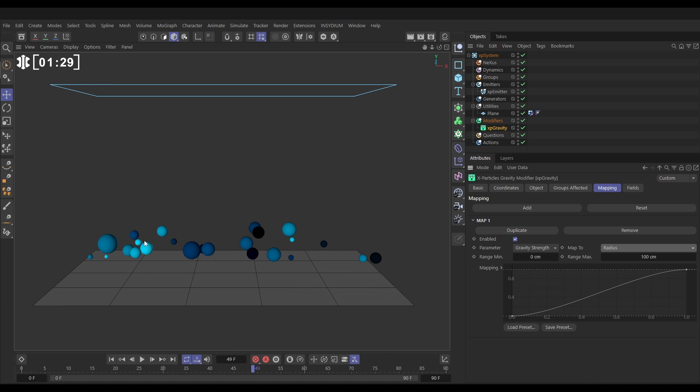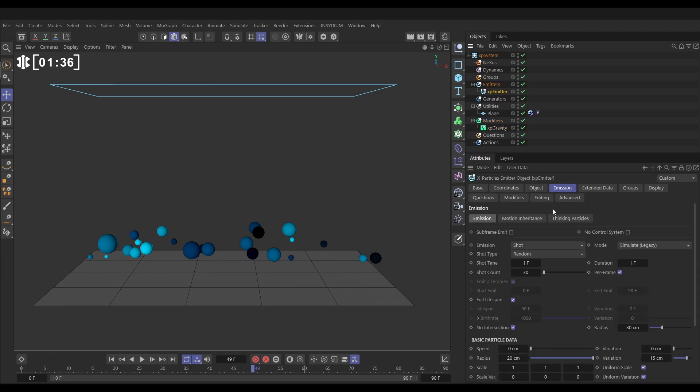Now we can see in our scene that our particles have various different radius values. So let's just have a look in the emitter at what we've got those set to. We'll go to the emitter emission tab. And you can see in our radius, we have it set to 20 centimeters, but with 15 centimeters of variation. So that's saying that any one particle will have a radius of anywhere between 20 minus 15 and 20 plus 15. So between 5 and 35.